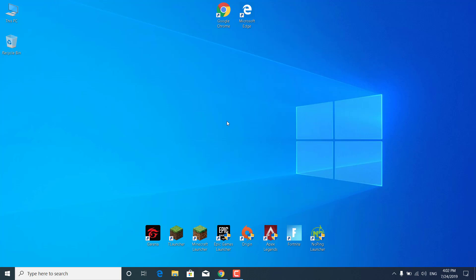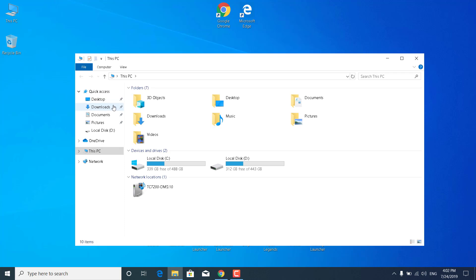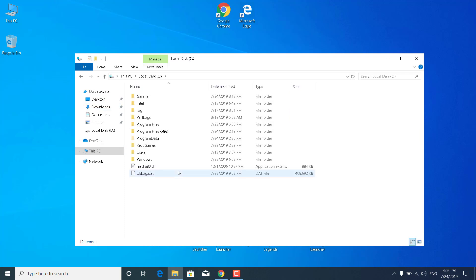The second step is to open This PC. Go to local disk C or the drive where you have Riot Games installed. Mine is at C.